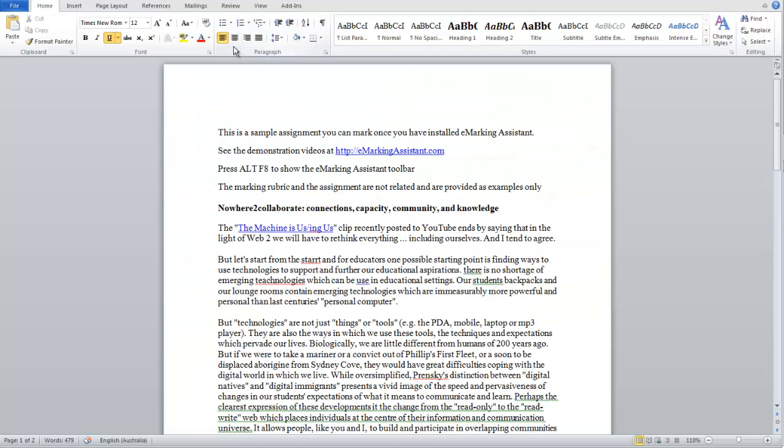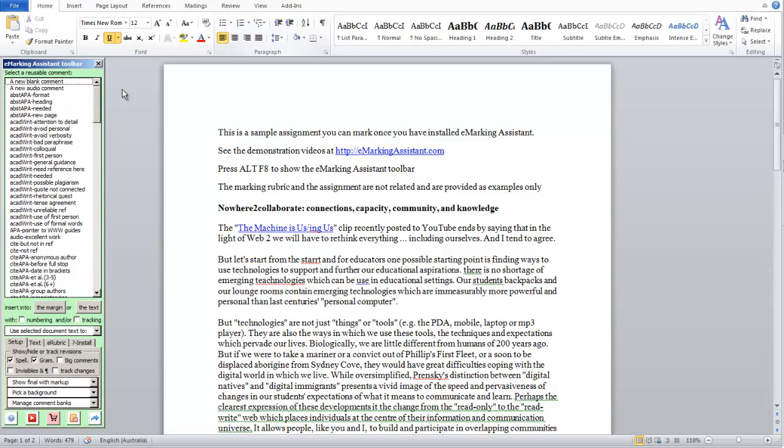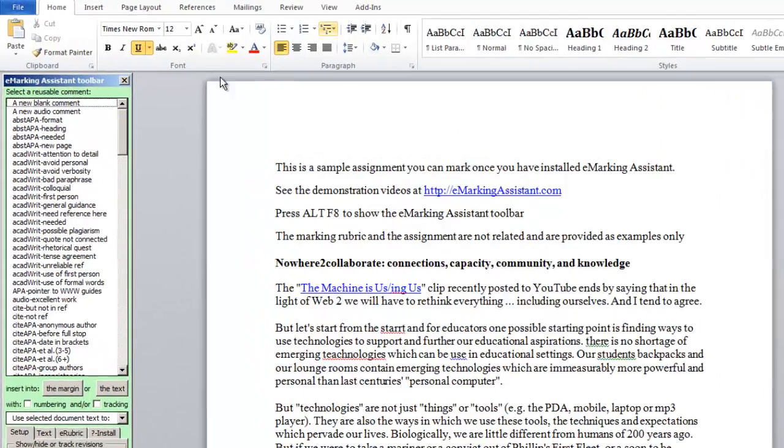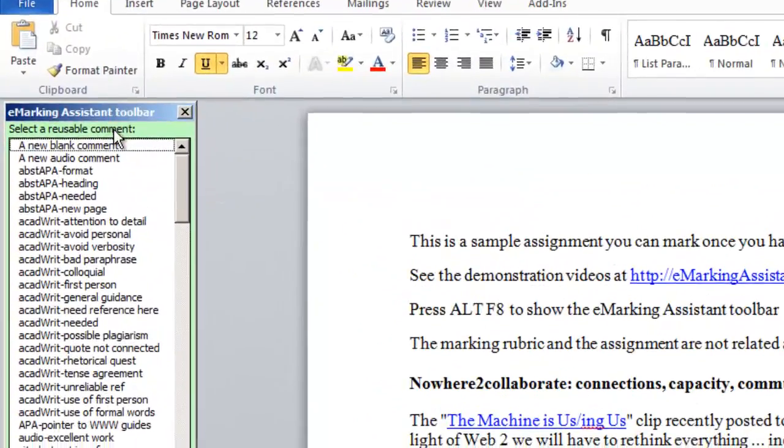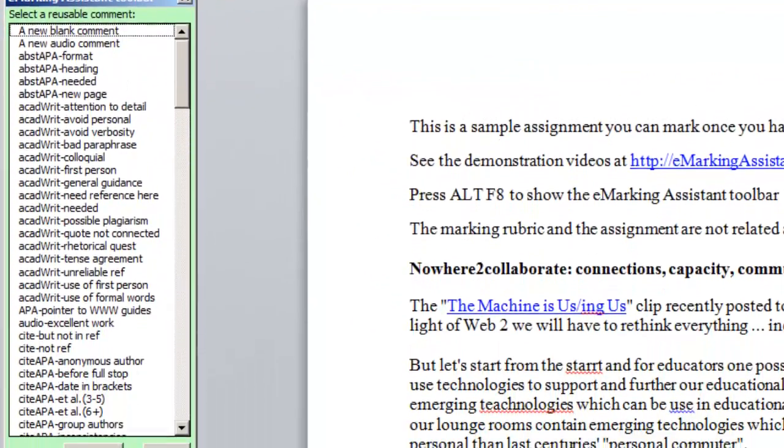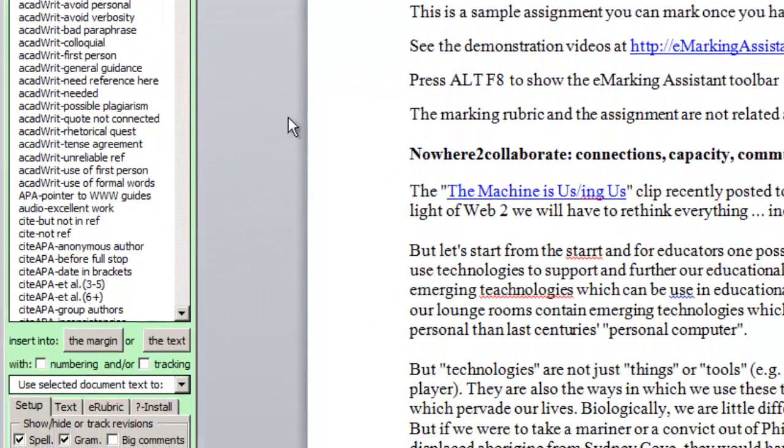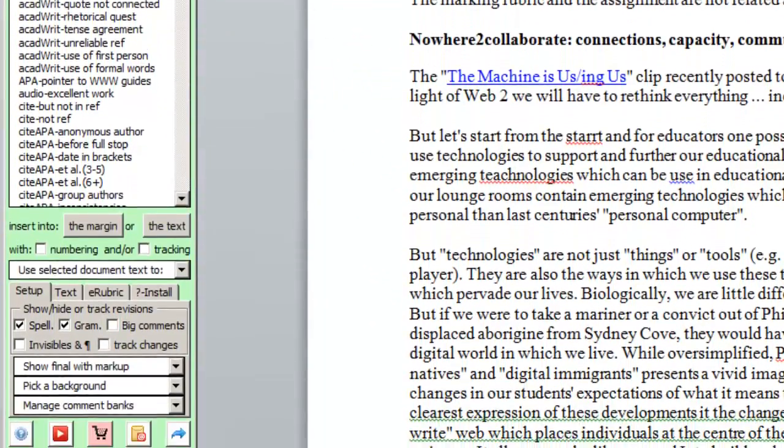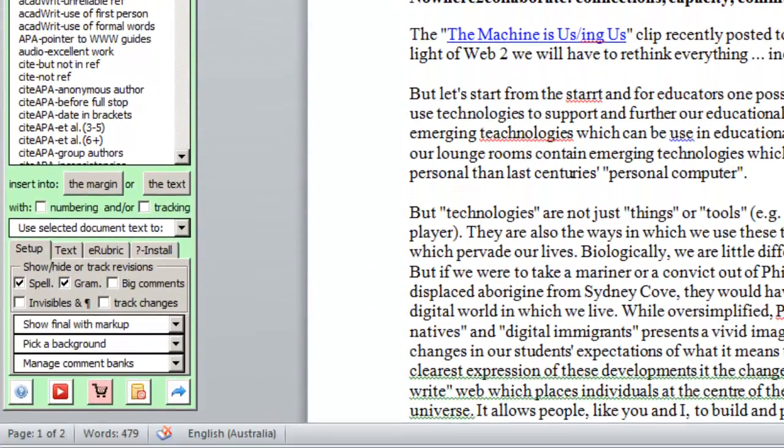First, we'll show the eMarking Assistant toolbar by pressing Alt F8. You'll see I'm using Word 2010, but the toolbar looks exactly the same in any version of Word.